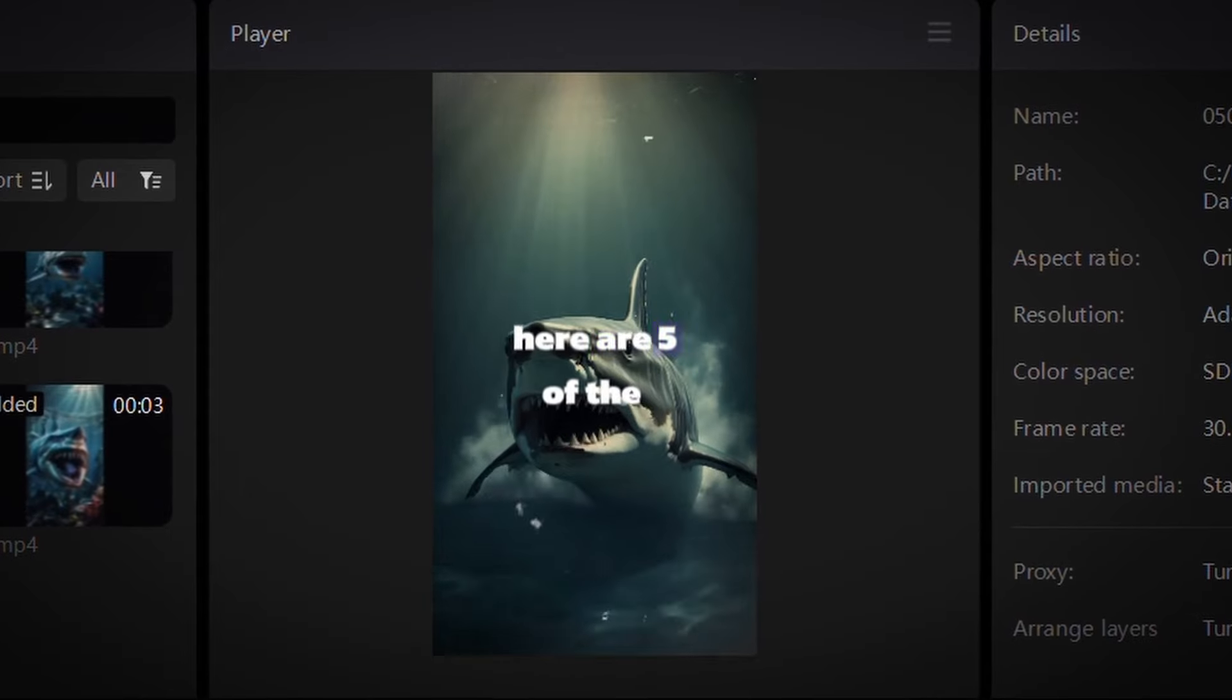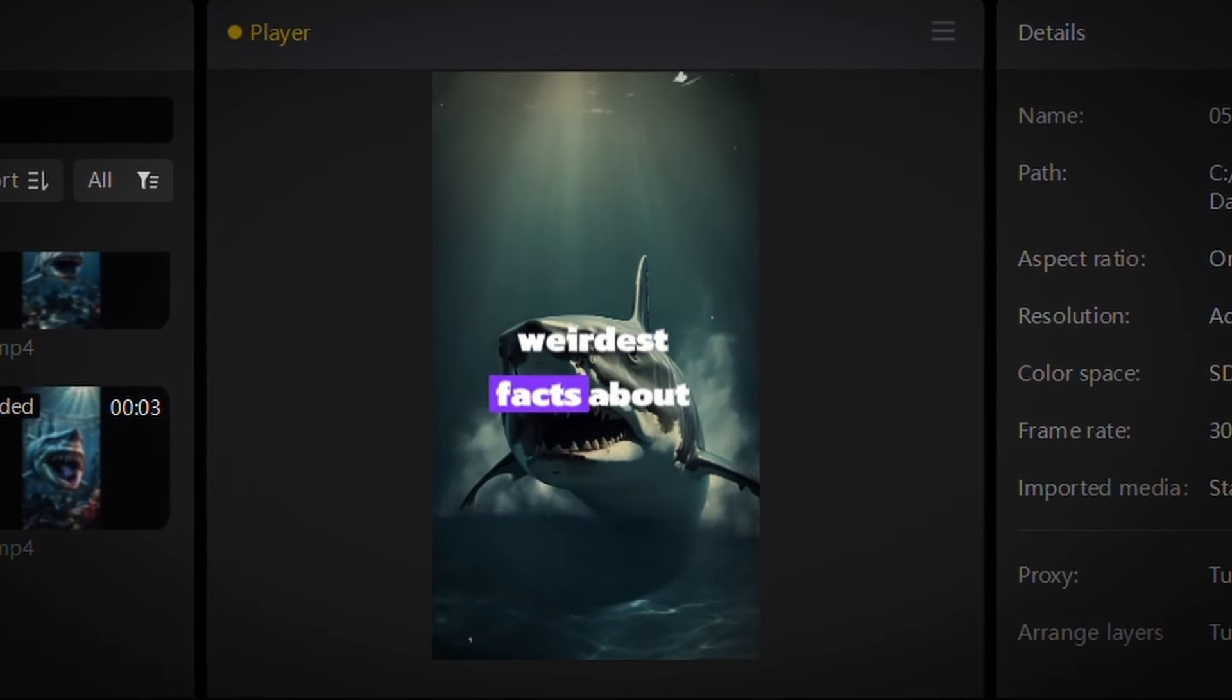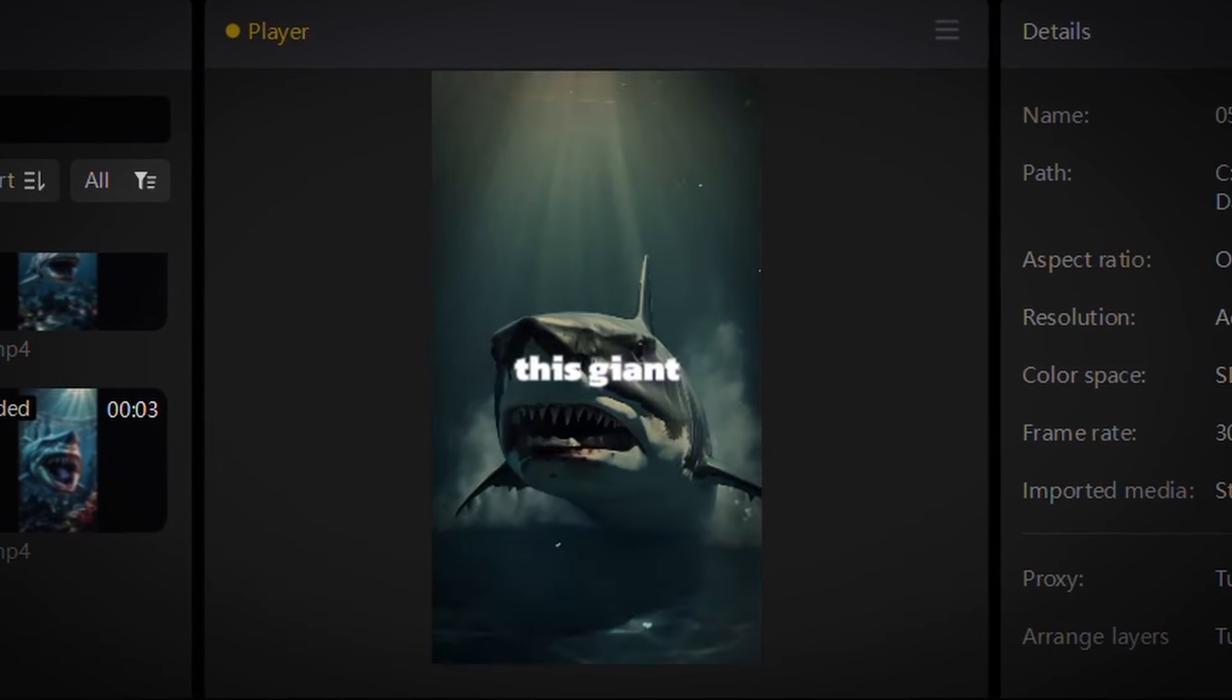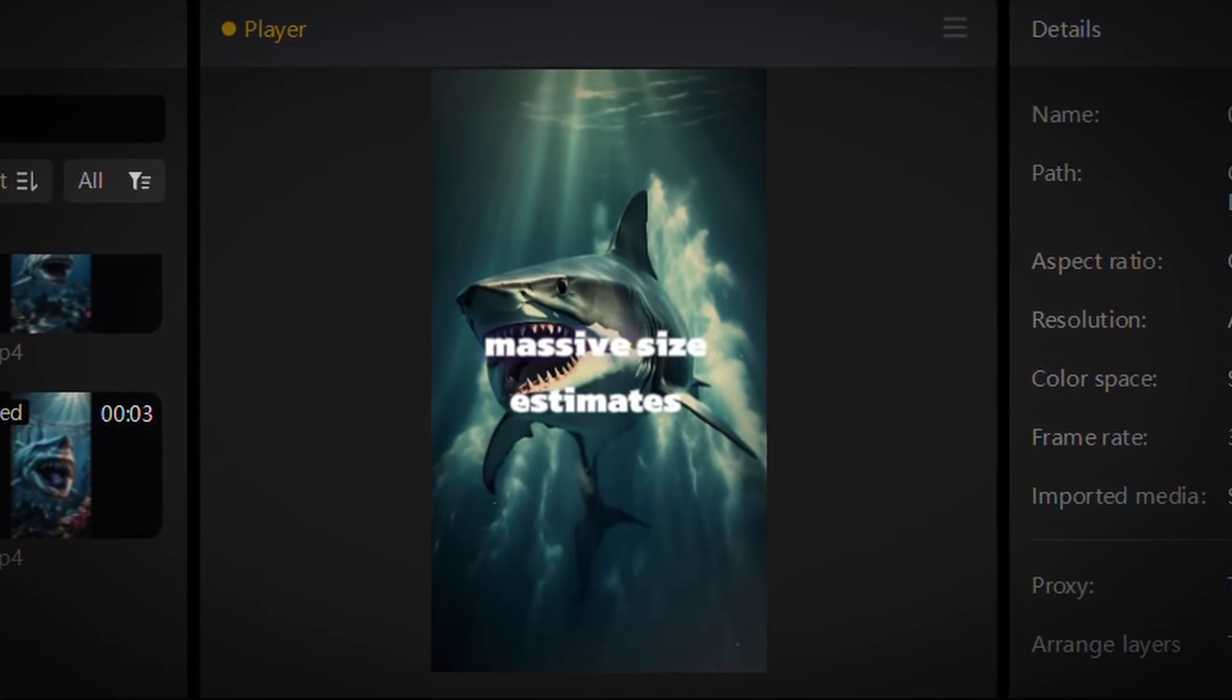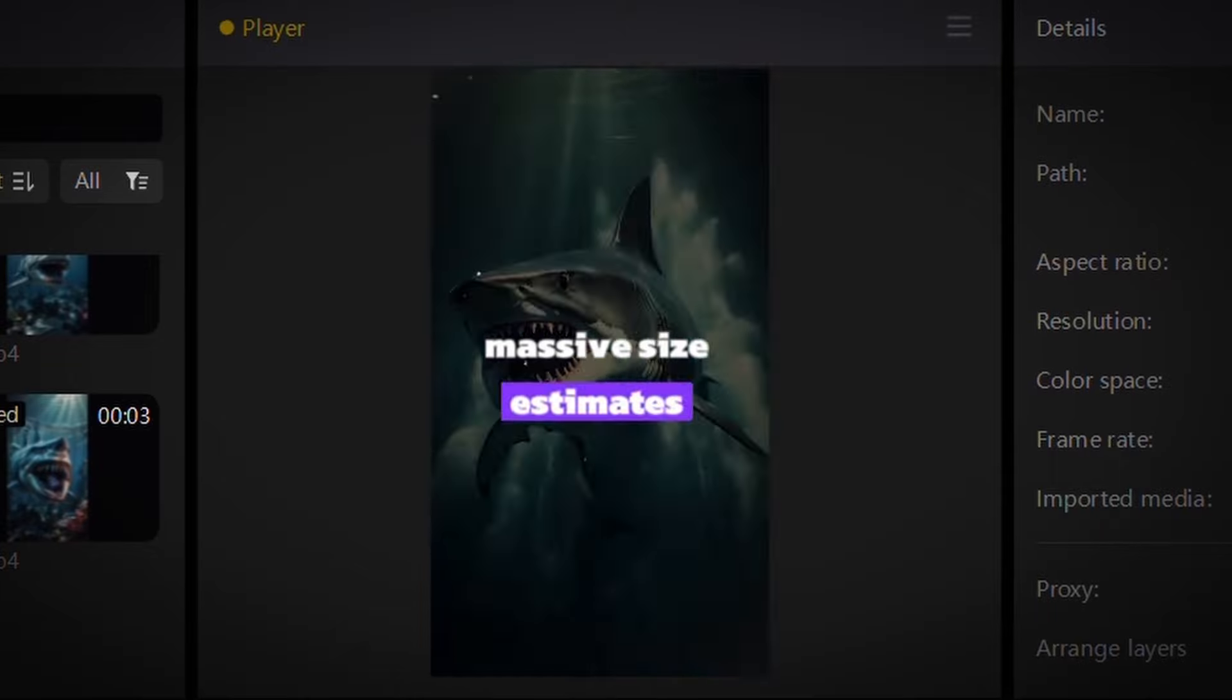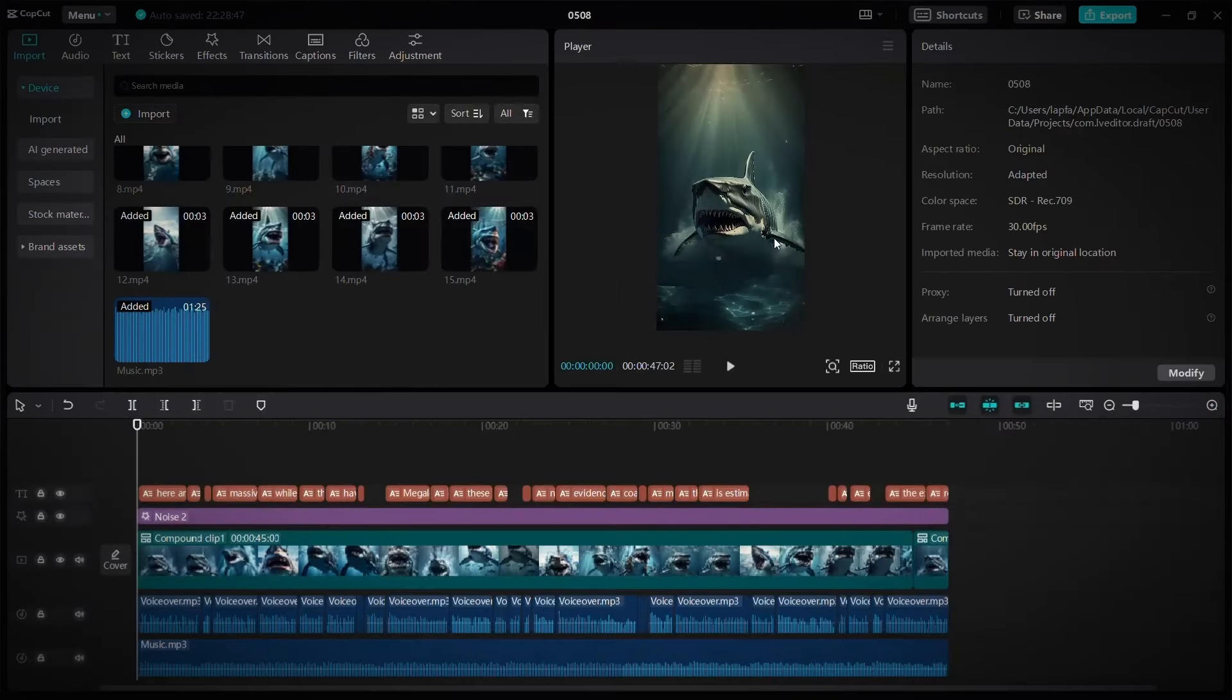Here are five of the weirdest facts about this giant marine predator. One, massive size estimates vary widely. To download it, click on export.